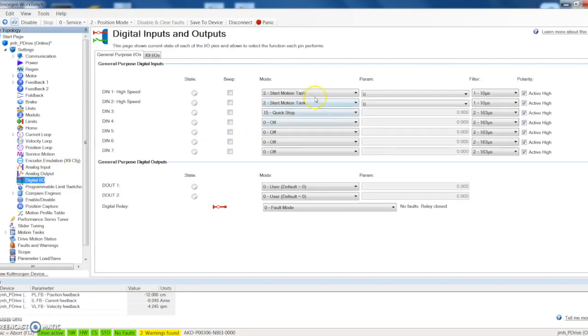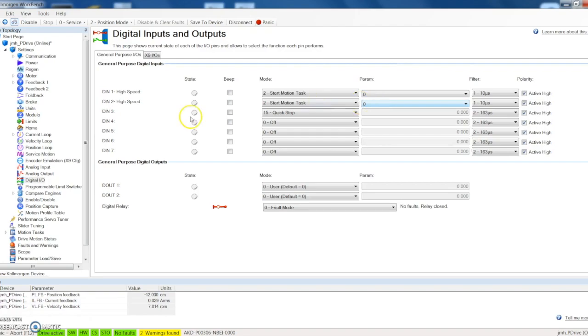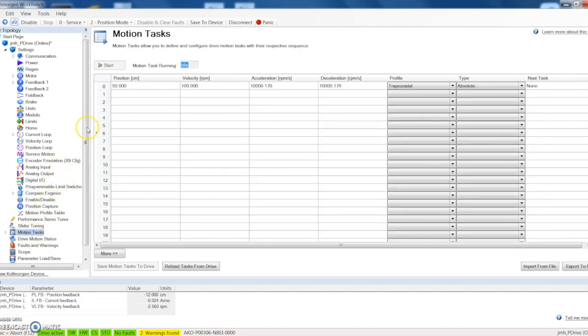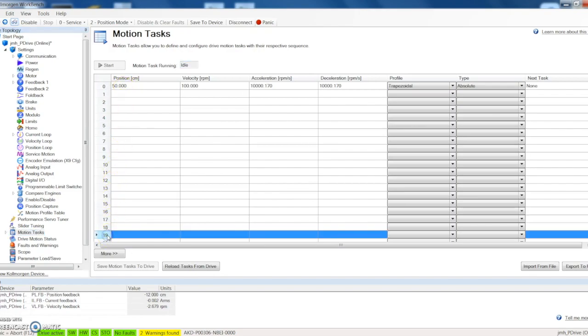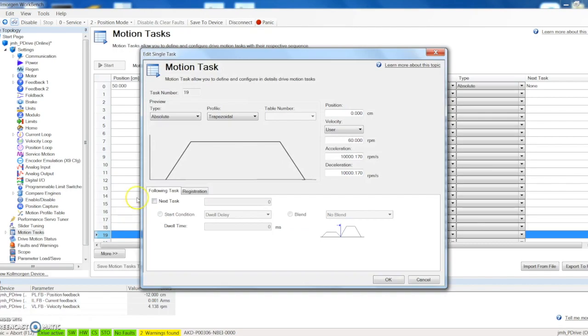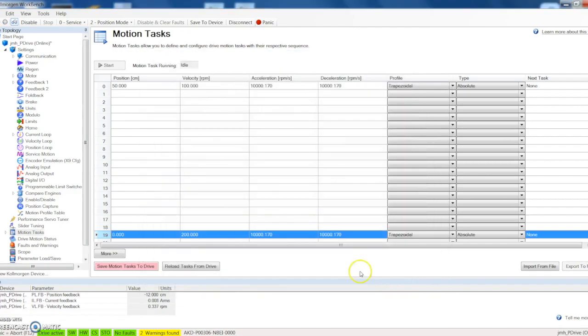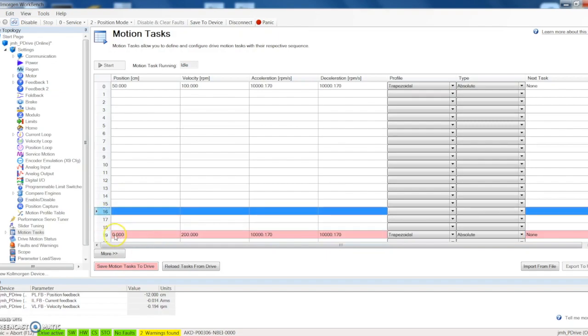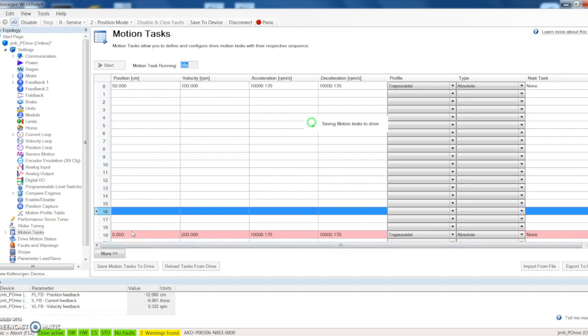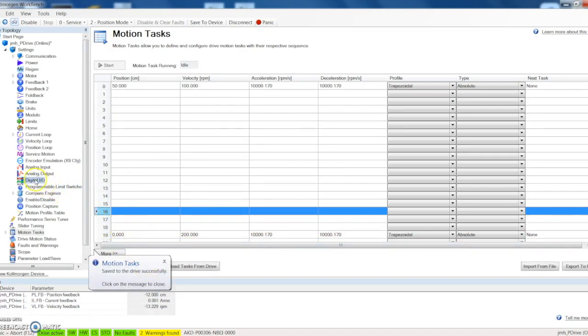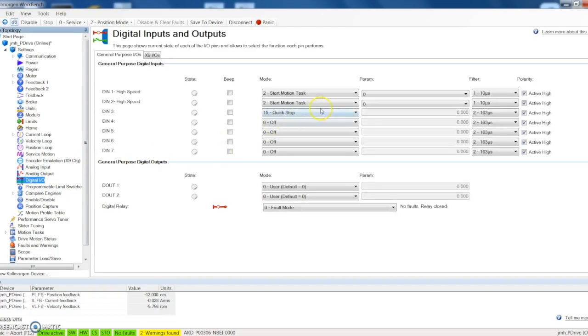Well let's say we want to trigger that motion off of a digital input. If we go back here to our digital IO and we want to start that motion task, under parameters you can now see that the zero is selected. Why is zero there? Because the motion task that we set was in zero. Let's go ahead and set one down here in station 19, and let's call that one we just want to go back to zero, essentially a home move. And we can do that at 200 RPM.